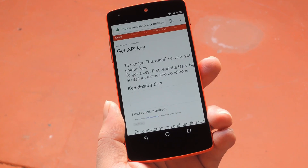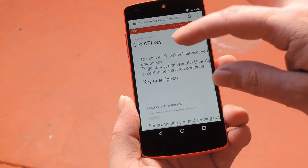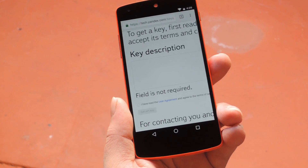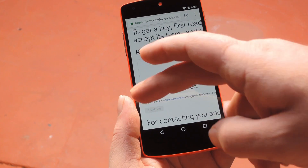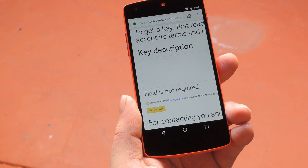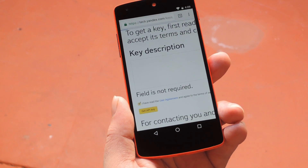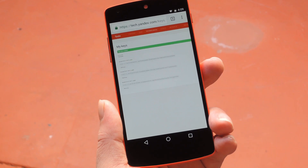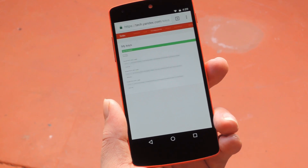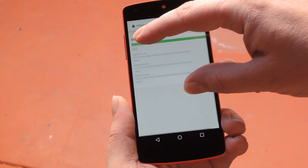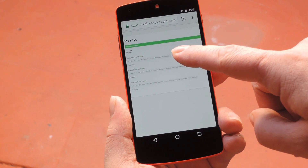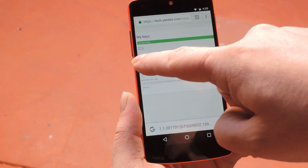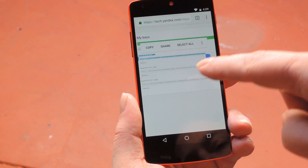Then once you've signed up, you'll be taken to this screen. What you want to do here is tick the box to say you've read the license agreement, then tap "Get API key." From there, you'll be taken to a page that shows your Yandex API key. So just long press, select all, and copy.